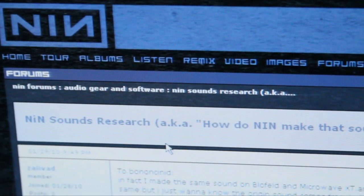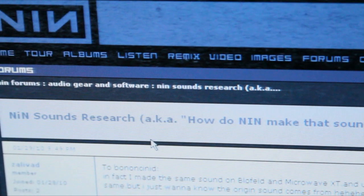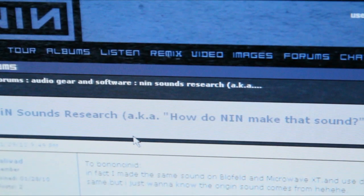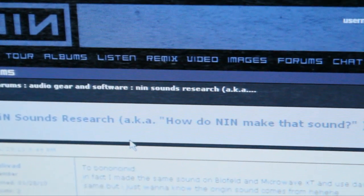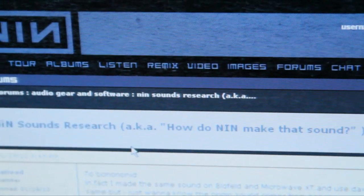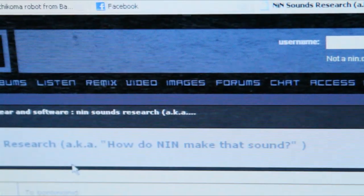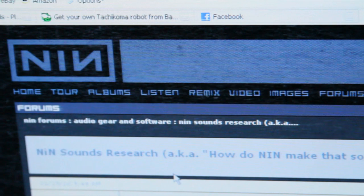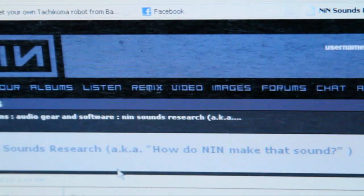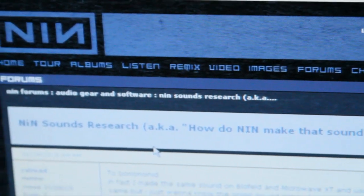Hey guys, what's up? This is a video reply to the NIN sound research topic on the Nine Inch Nails forum. I've been seeing a lot of questions on how to recreate some of these specific sounds that you hear on the albums. Not Trent Reznor, but I will be showing you some tips on how to recreate these sounds.